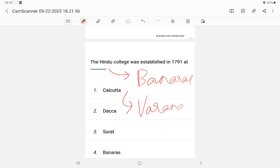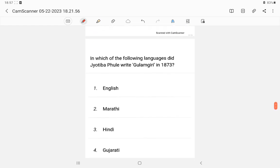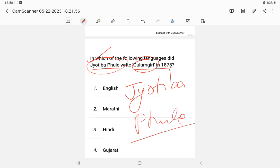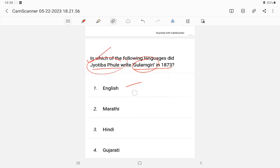Question 18: In which of the following languages did Jyotirao Phule write 'Gulamgiri' in 1873? Gulamgiri means slavery — 'gulam' means slave. The answer is Marathi. Jyotirao Phule was from Pune, Maharashtra.